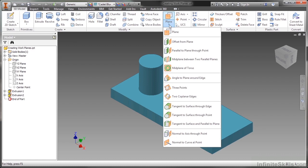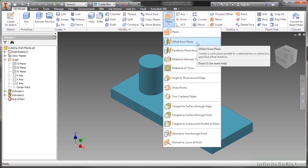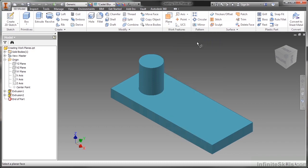Over time, if you get accustomed to what you have to pick first and second, you won't have to come into this flyout every time. Instead, you'll just have to click on the plane tool and you'll be pretty happy with what you need to input. So what we're going to talk about here are the most commonly used ones as a focal point. We're going to start off by looking at just the most basic, the offset from plane.